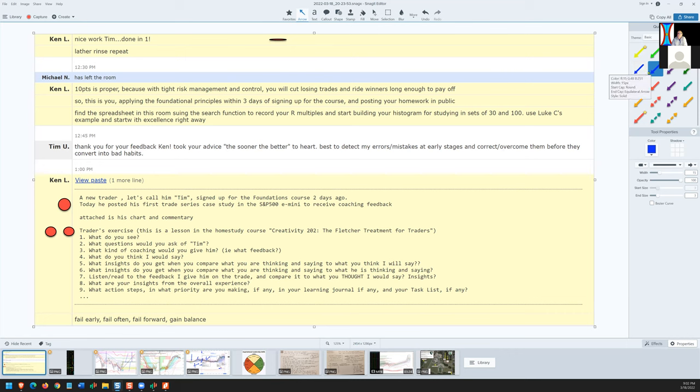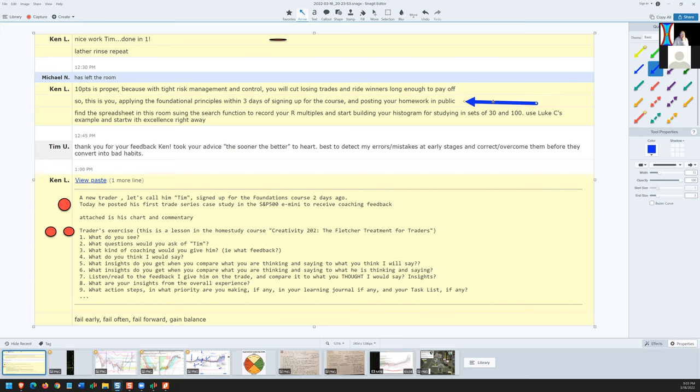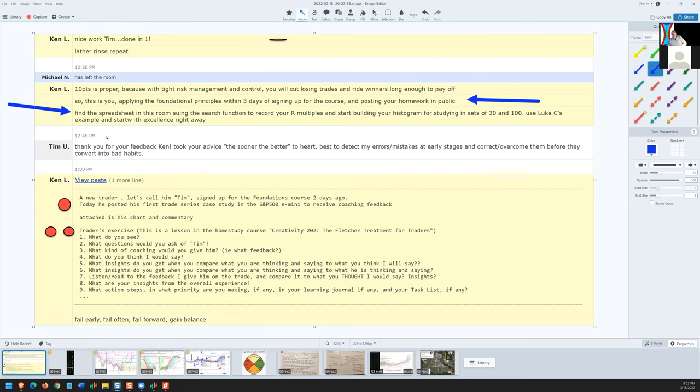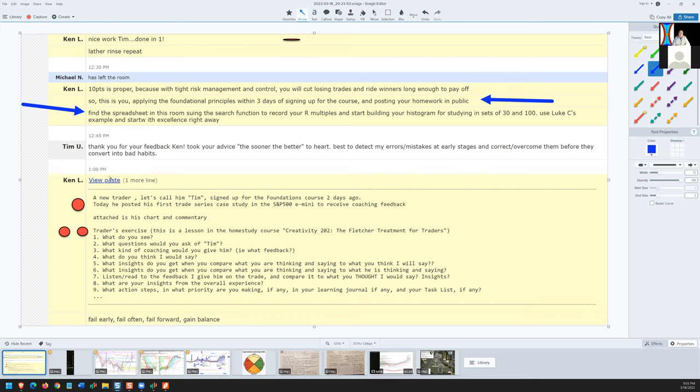So what I said was nice work, and he should just lather, rinse, and repeat. Notice he did that all in the morning, so that's a morning day. I said 10 points is proper because you'll cut losing trades and ride winners long enough to pay off. That's pretty good, you applying the foundational principles within three days of signing up for the course and already posting your homework in public with commentary. I said find the spreadsheet in the room using the search function so you can start recording your R multiples and build your histogram for studying in sets of 30 and 100 using Luke C's perfect example and start with excellence right away.